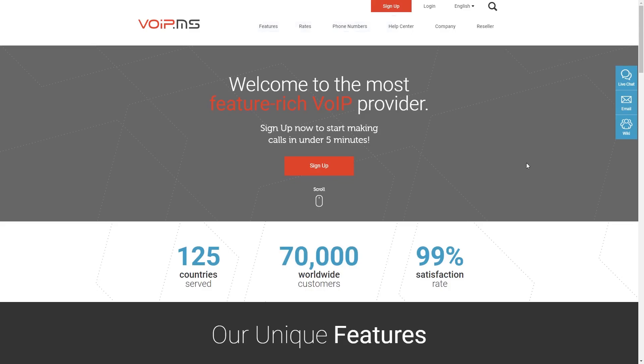And this is how you can set up a call forward with VoIP.ms. Let us know if you have any questions. Thanks!